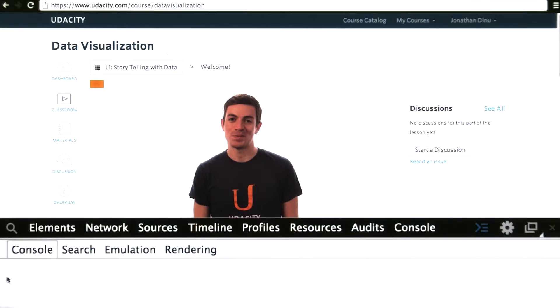I will be using the Google Chrome browser throughout this course, but any modern browser should have all the same functionality of a JavaScript console and an HTML inspector.